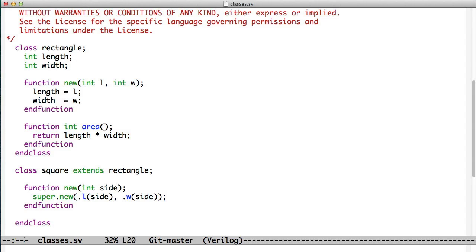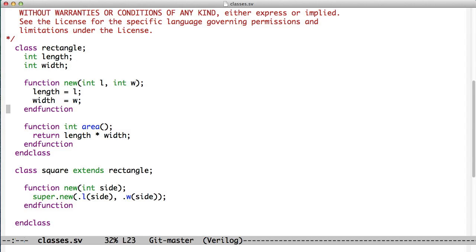And it has a method, so all of the functions and tasks in a class are called methods. This one's called a constructor, new. What this does is this sets aside the memory that will hold our object. So the class is going to be instantiated as an object. And we passed the length and the width, and we store them in this constructor.